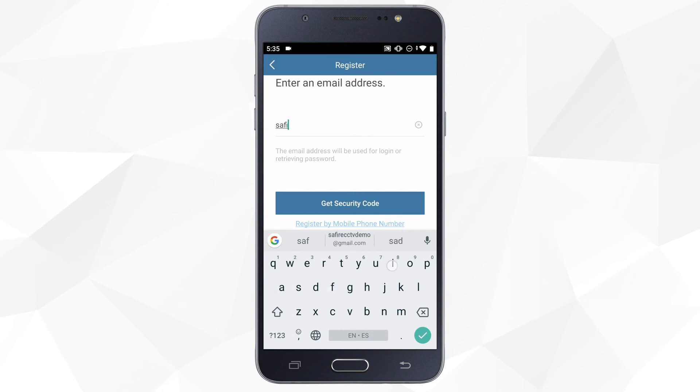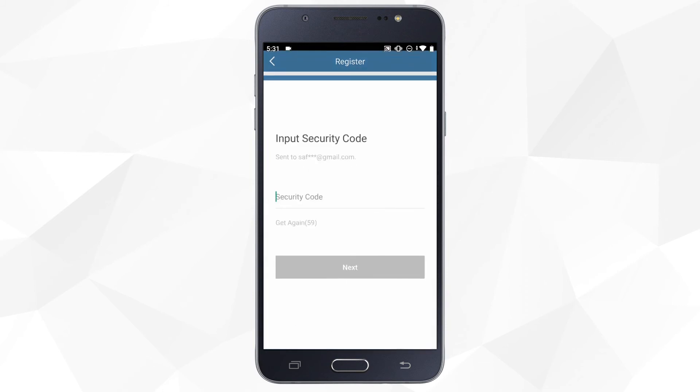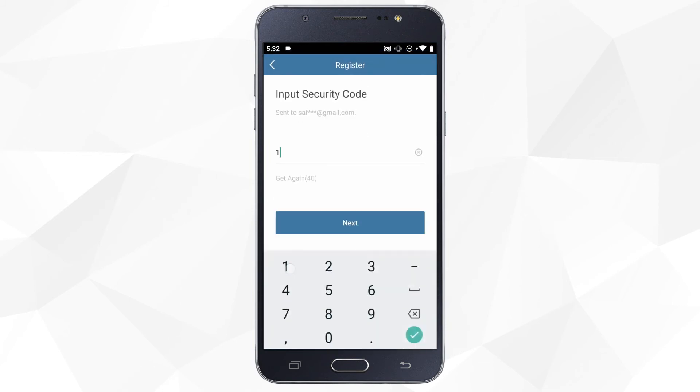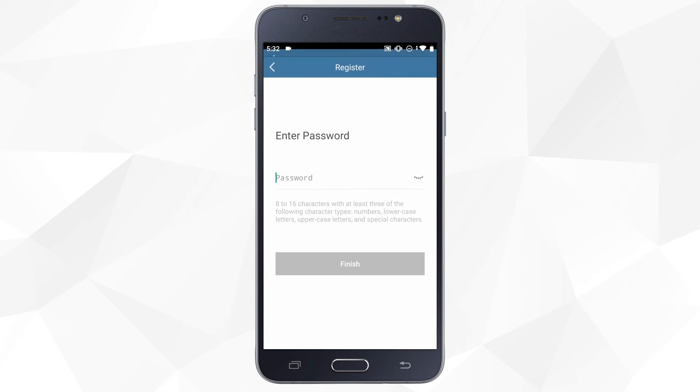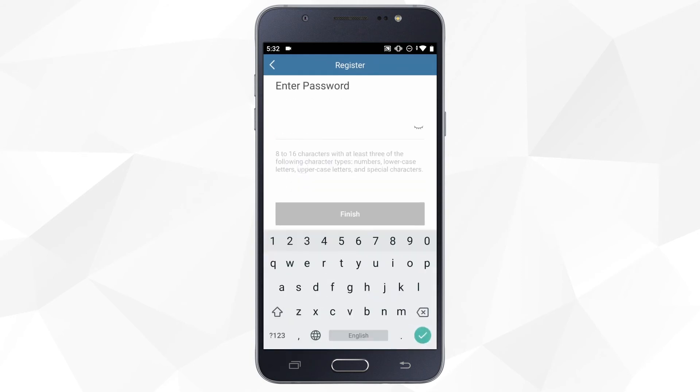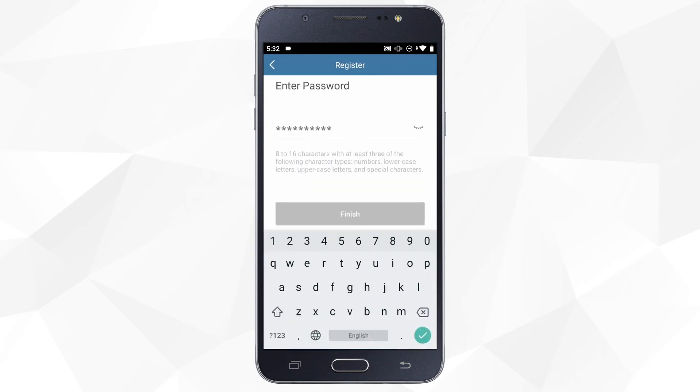We enter an email address, confirm the security code we have received and create a password.